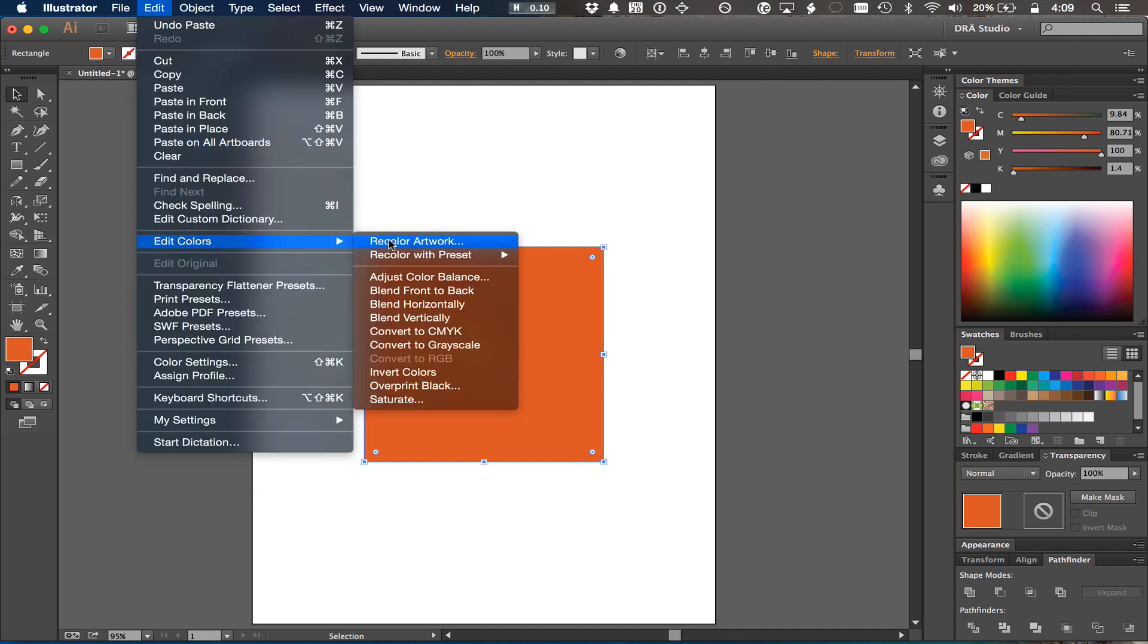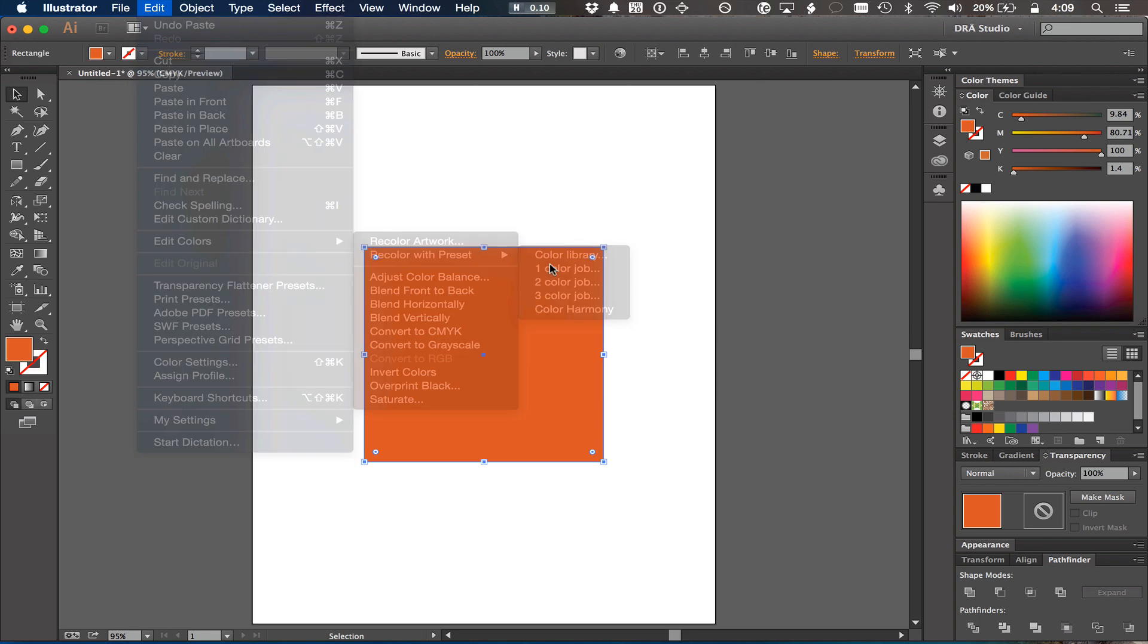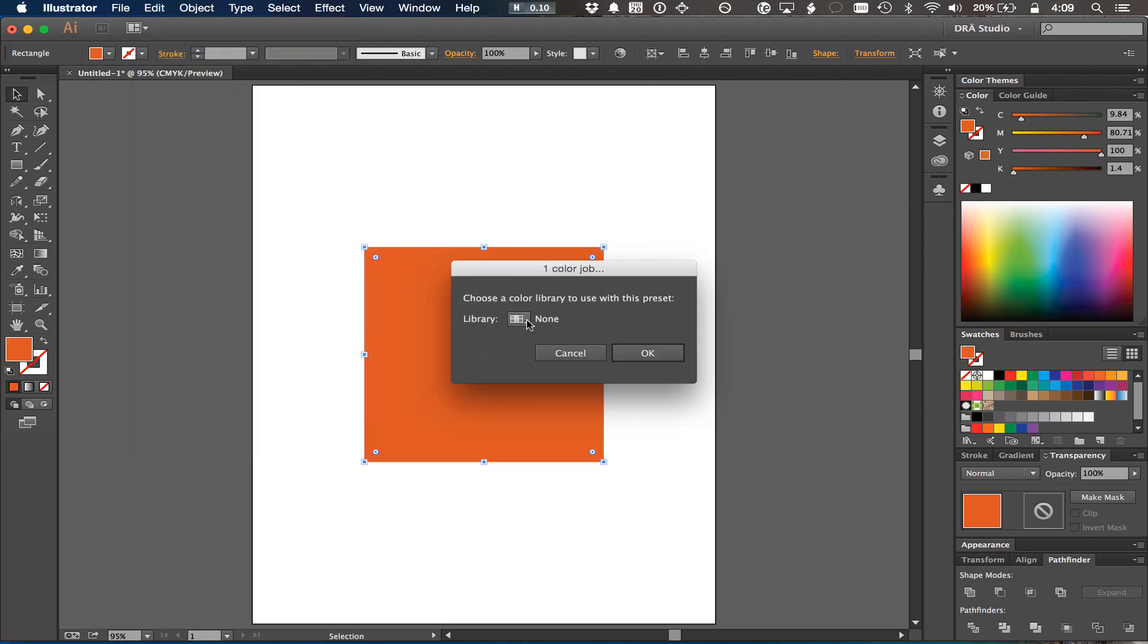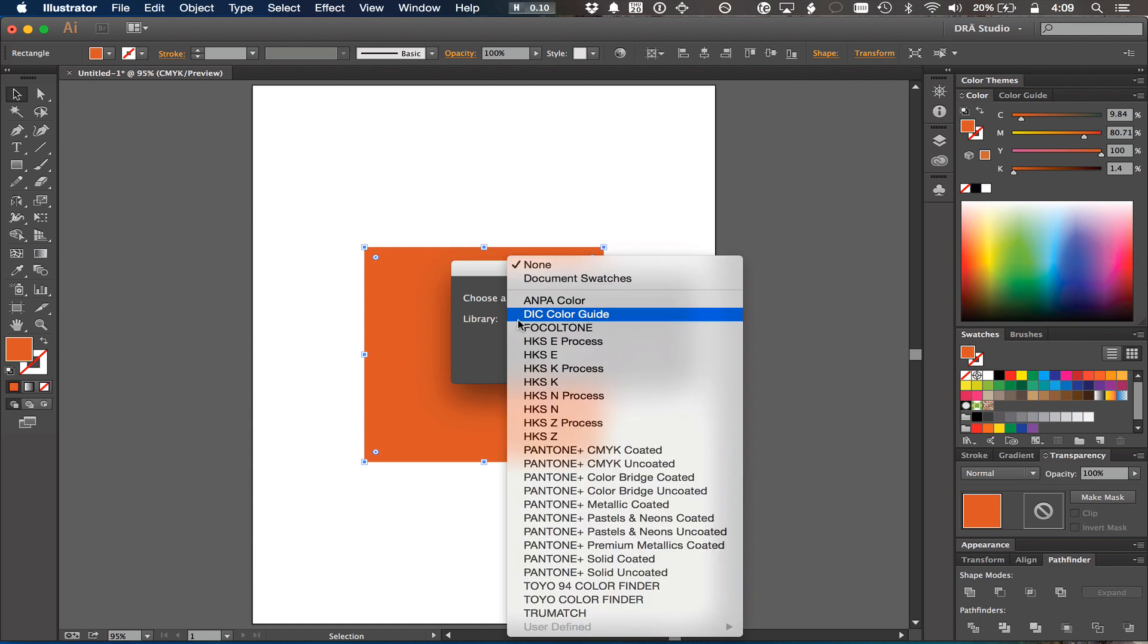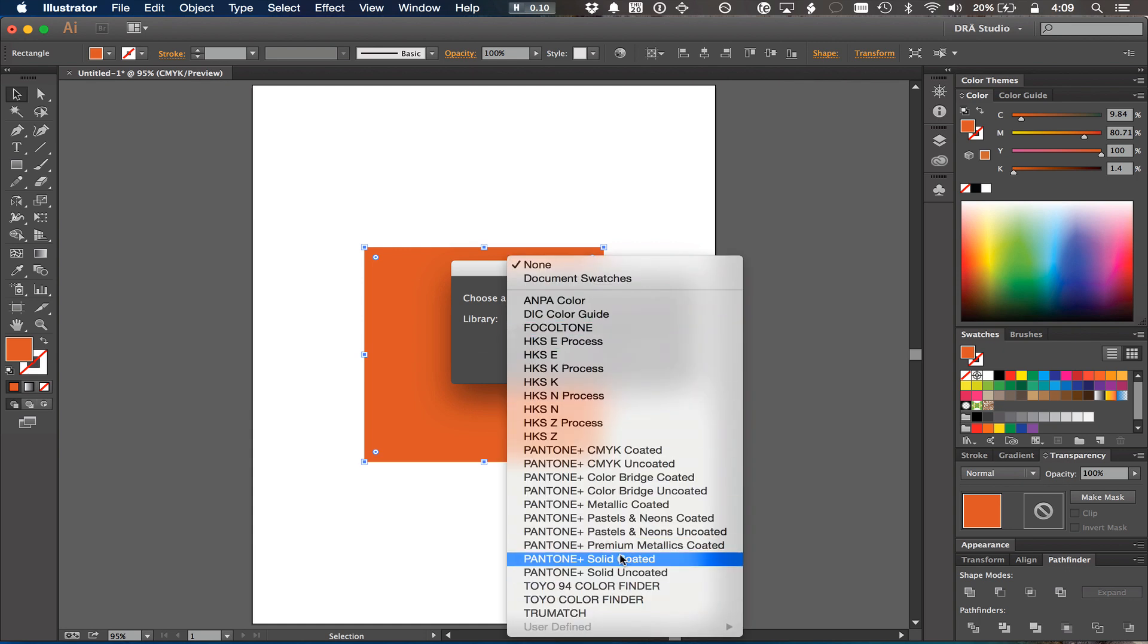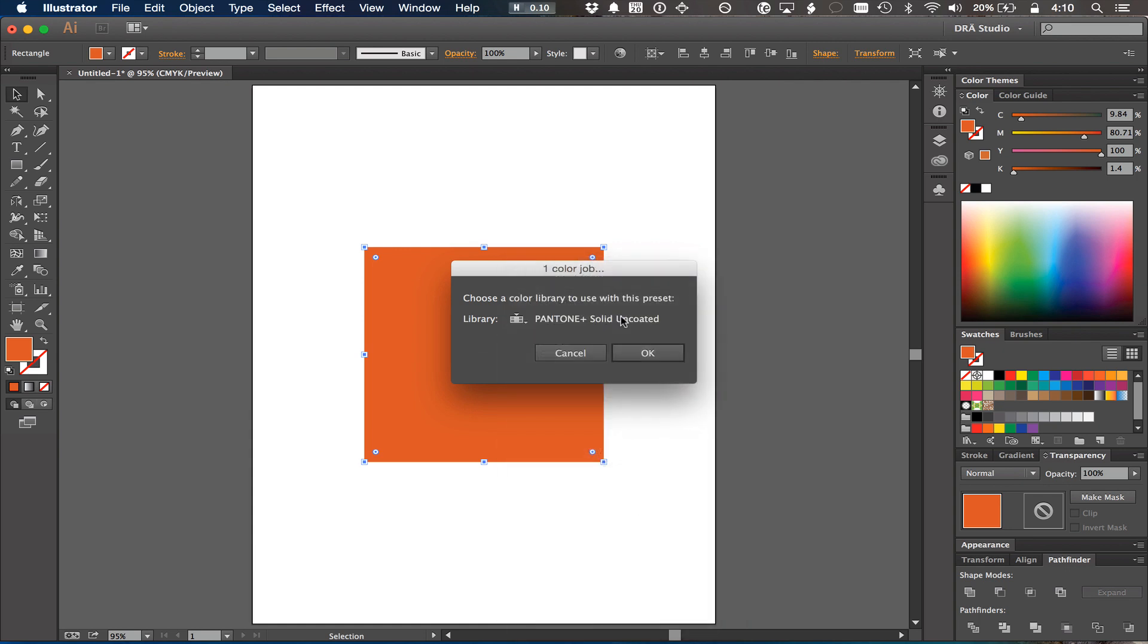Recolor Artwork allows you to change the settings. If you specifically choose recolor with preset and then choose one color job, you can pick your Pantone book from those settings. I'll pick Uncoated.